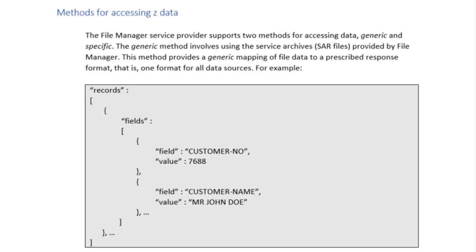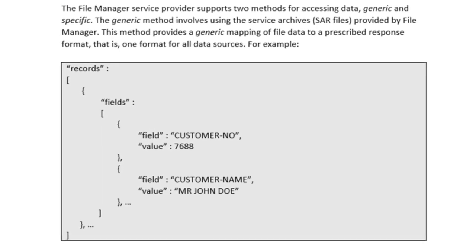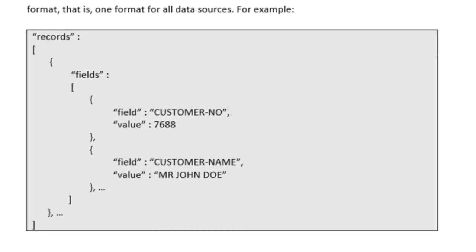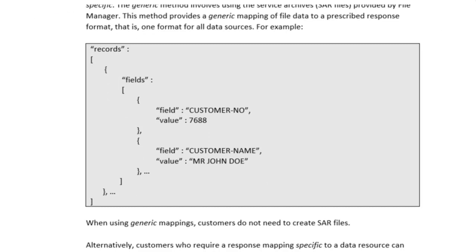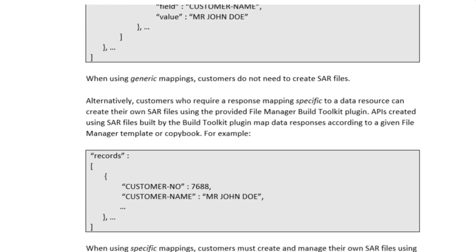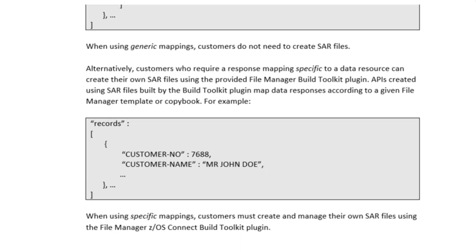The File Manager Service Provider supports two methods of accessing data: generic and specific. The generic method involves using service archives provided by File Manager. This method provides a generic mapping of file data to a prescribed response format, that is one format for all data sources. When using generic mappings, customers do not need to create their own SAR files.